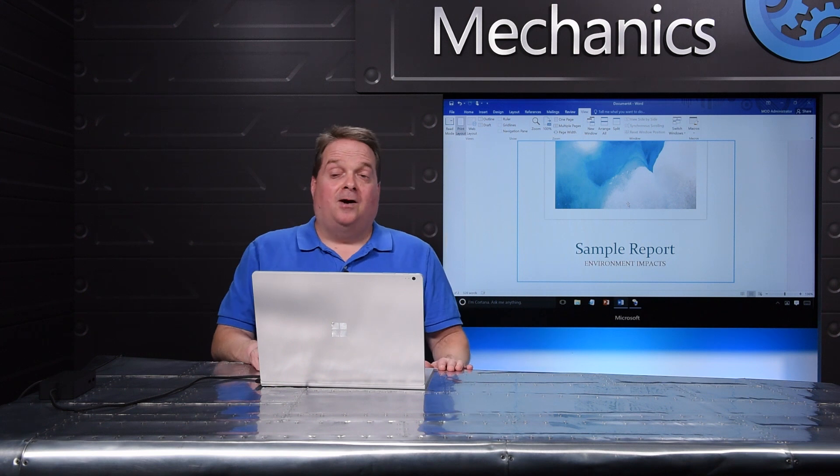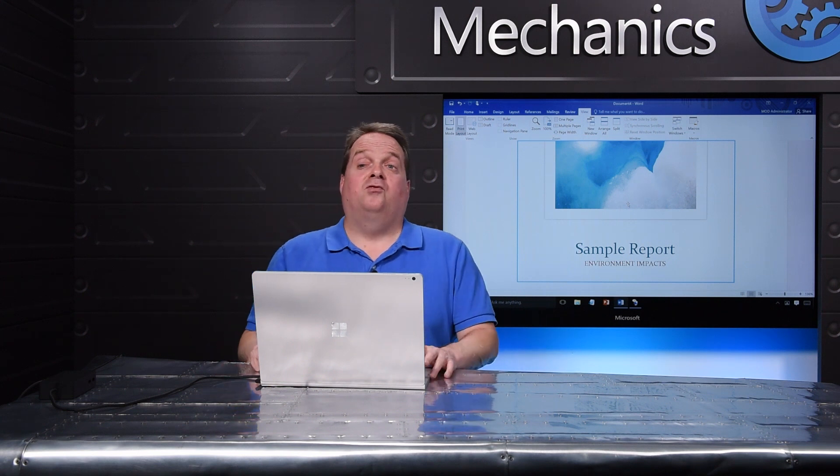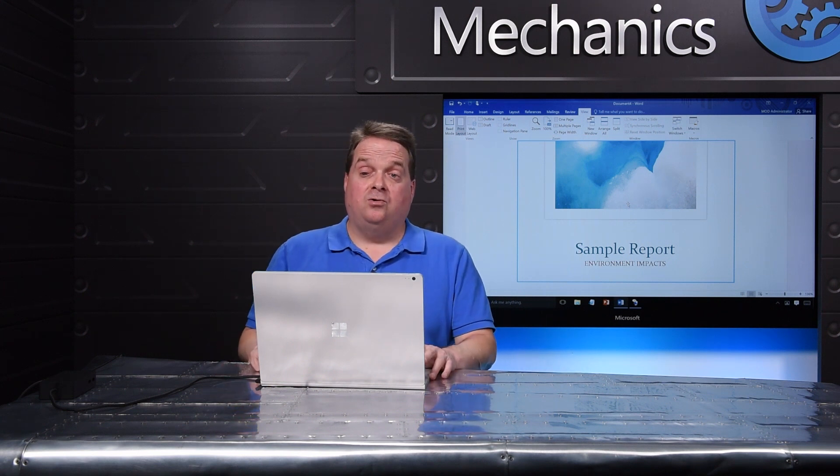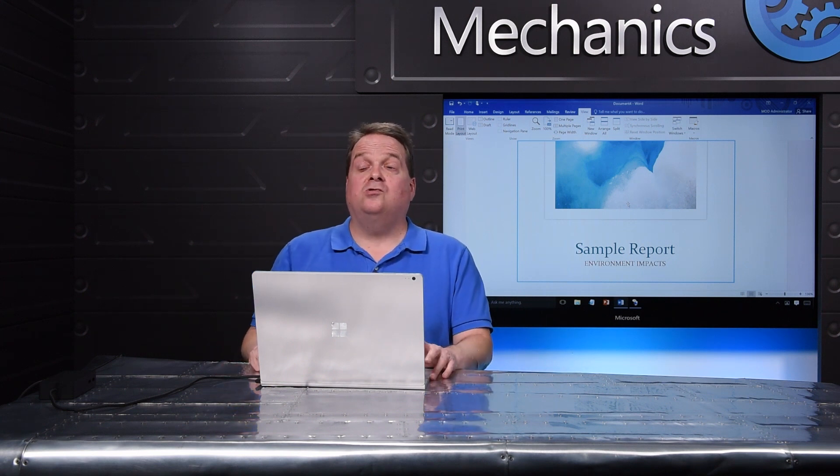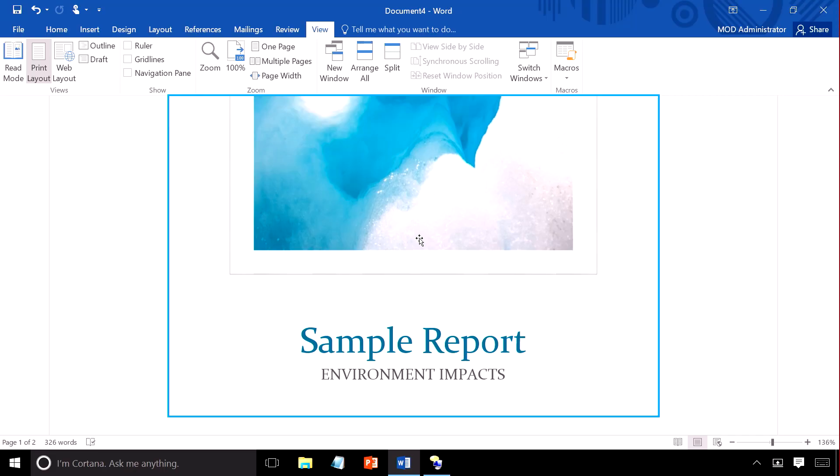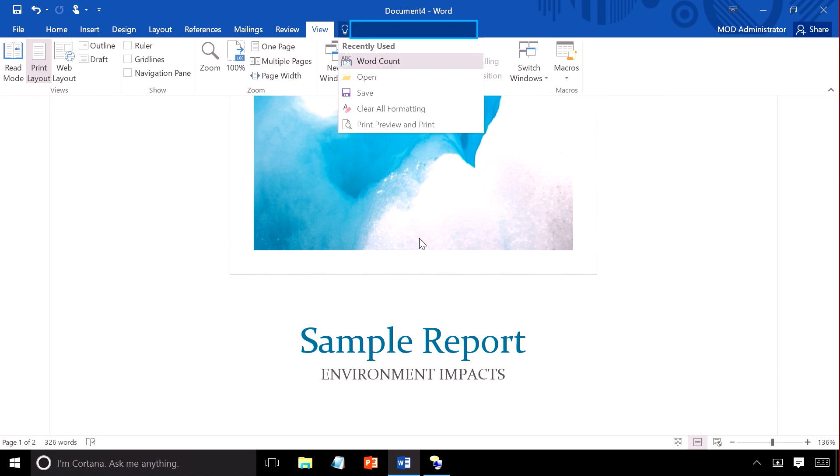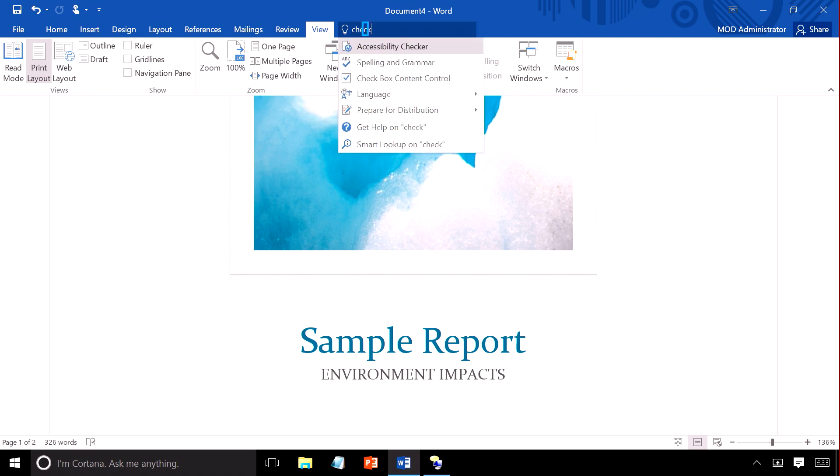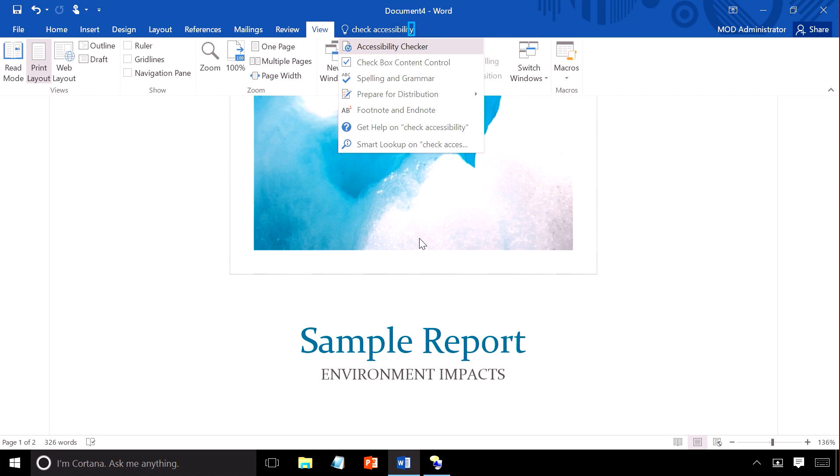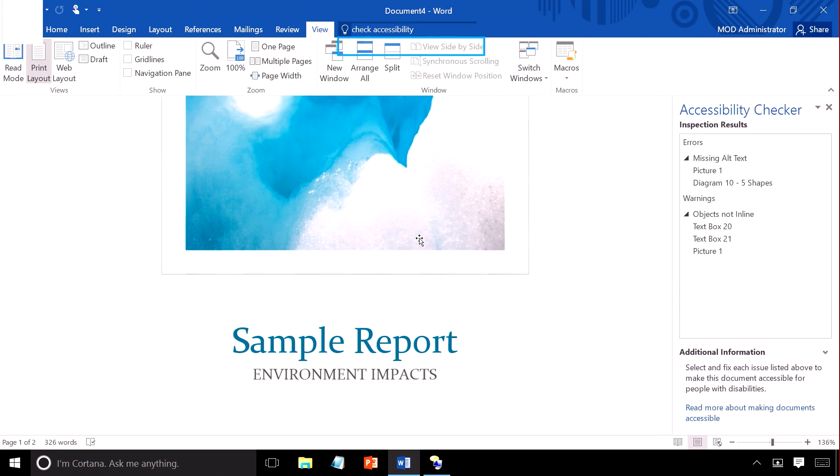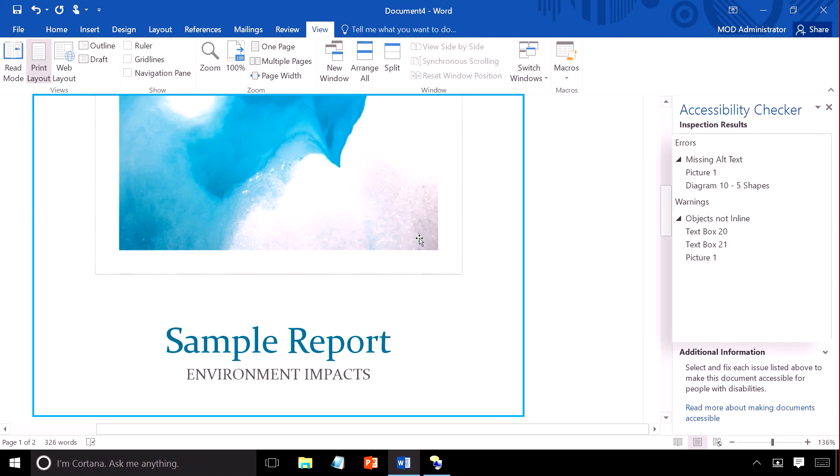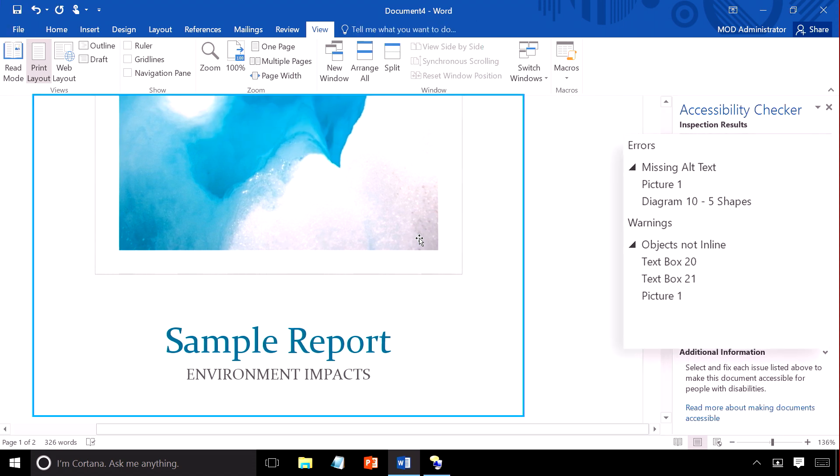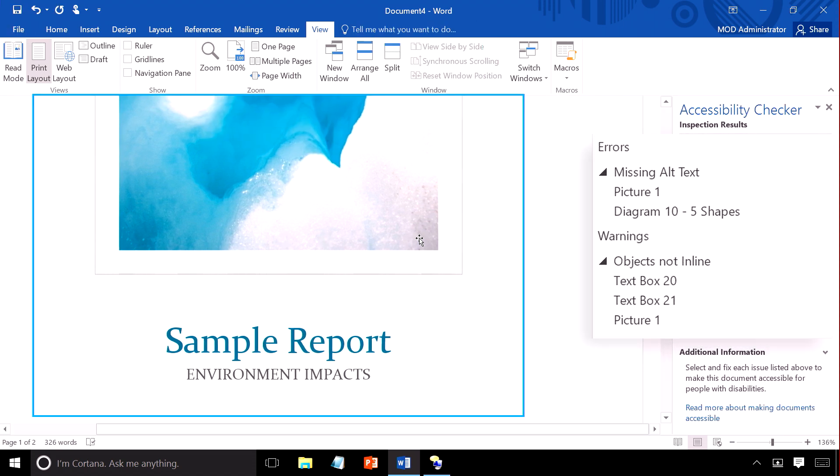That's an awful lot of steps. So with Tell Me, you can simply use intuitive language. I'll press Alt plus Q. Narrator: Tell me what you want to do. And enter, check accessibility. Narrator: Accessibility checker, menu item. Press enter. Narrator: Enter document for editing. And there we can see some errors have already been found.